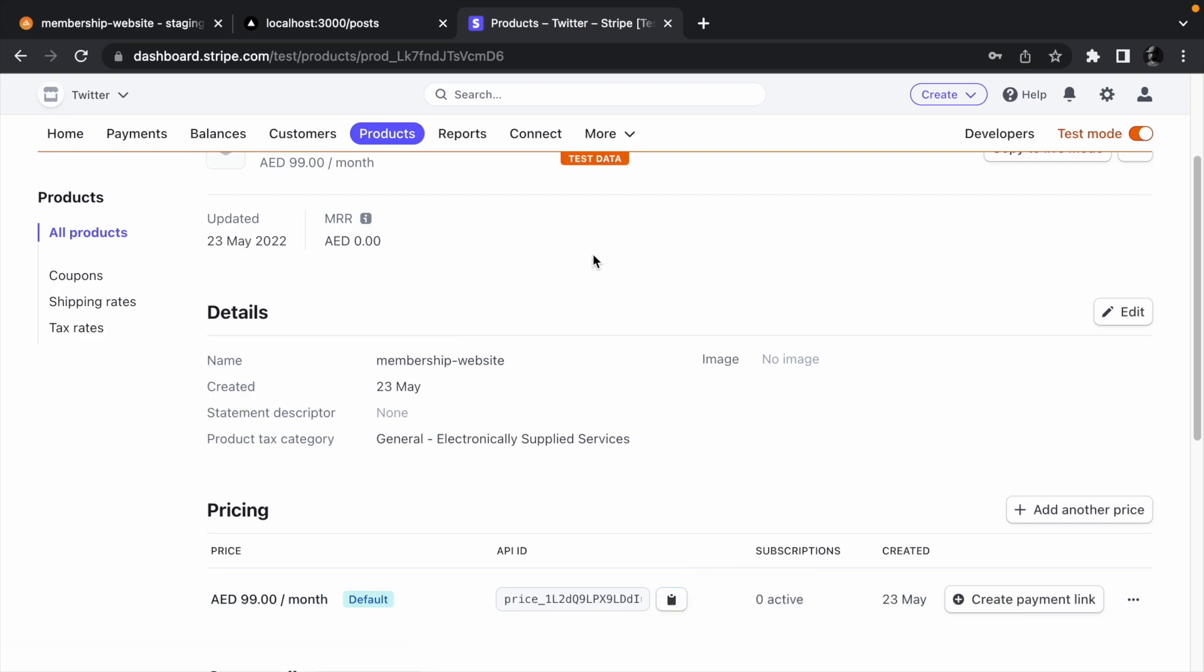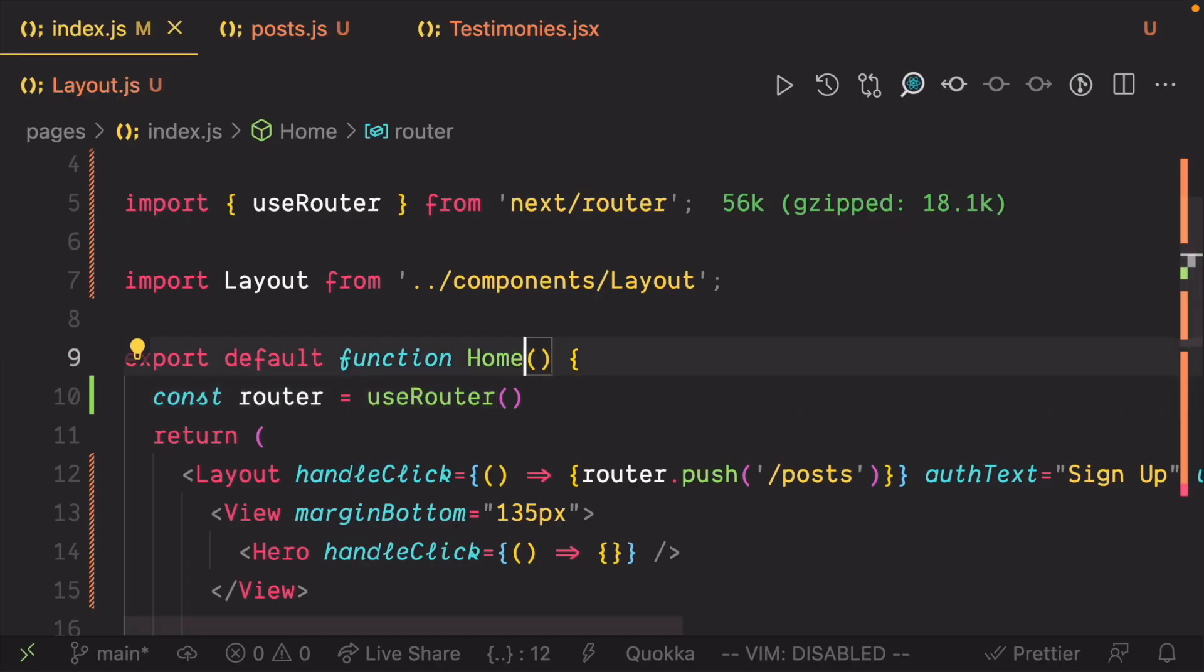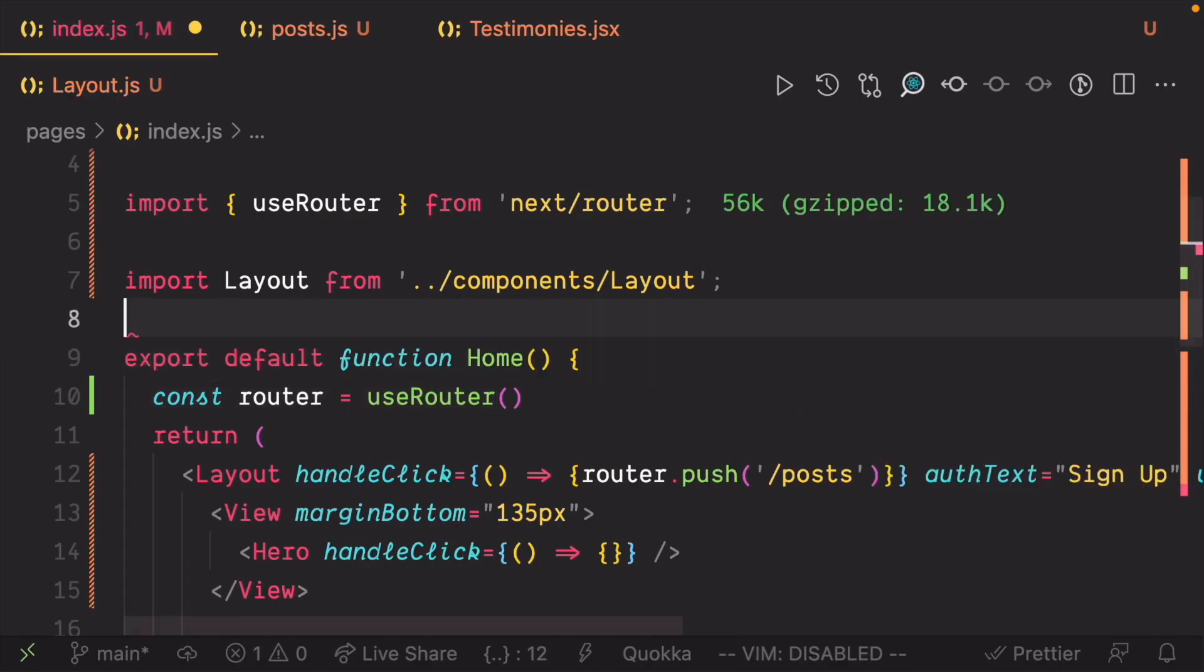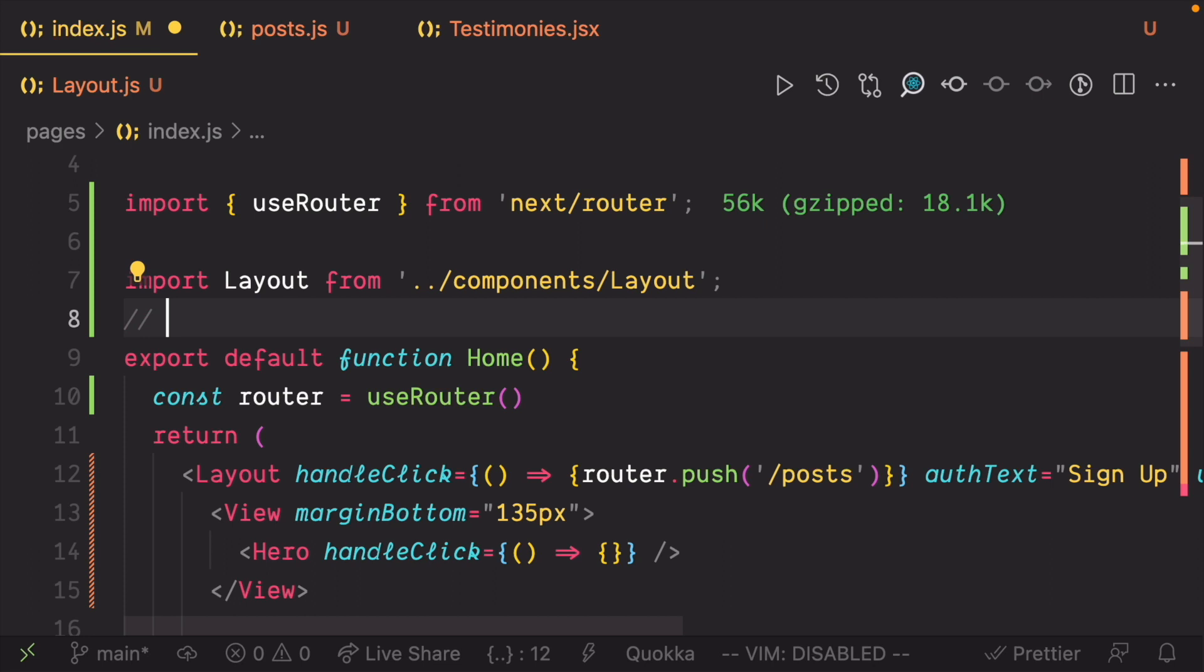Copy the product price ID and paste as a comment in your editor since we are going to use it later to create the checkout flow.